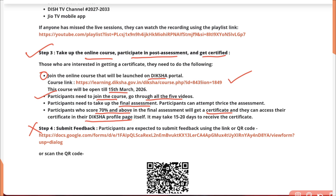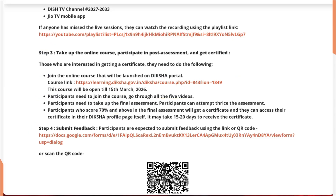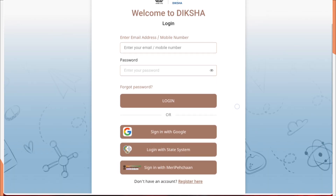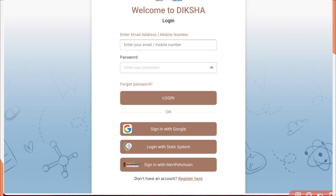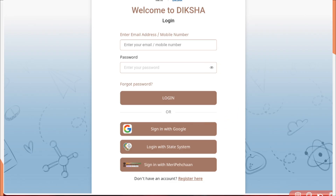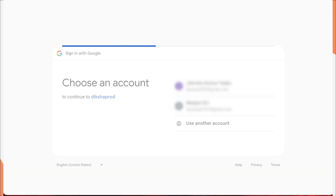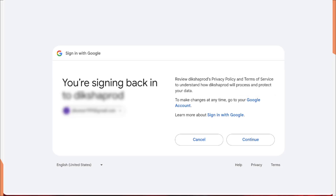You can access the certificate directly in your profile page. To get started, click on the course link. It will ask you to log in — you can enter your email ID or mobile number, or log in through Gmail. I'll log in through Gmail since it's already signed in on this browser. Select your email ID and click the continue button.